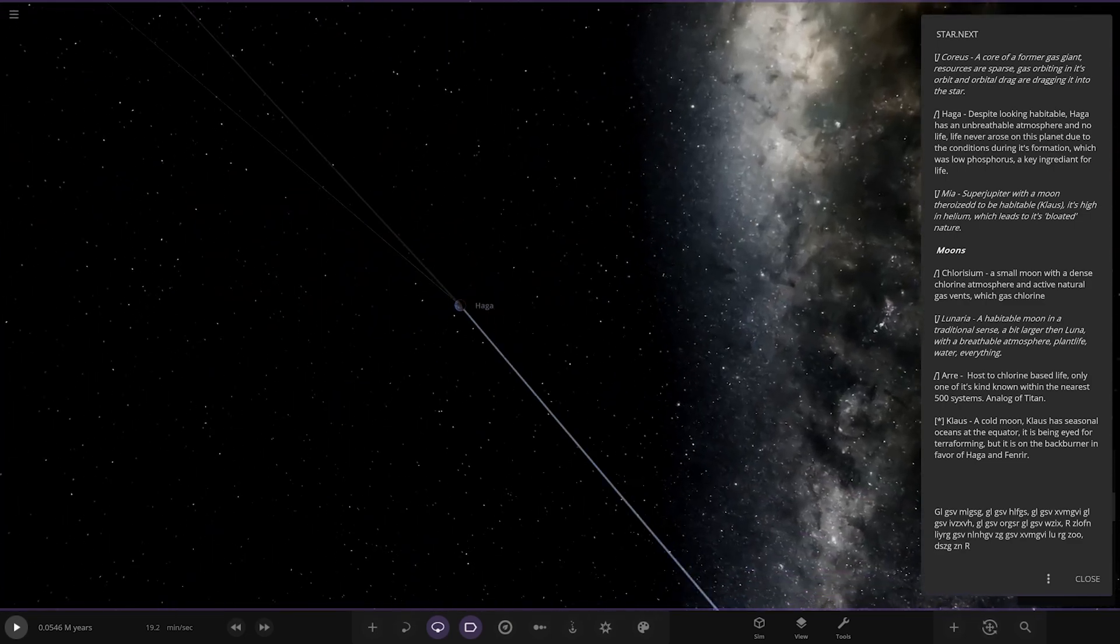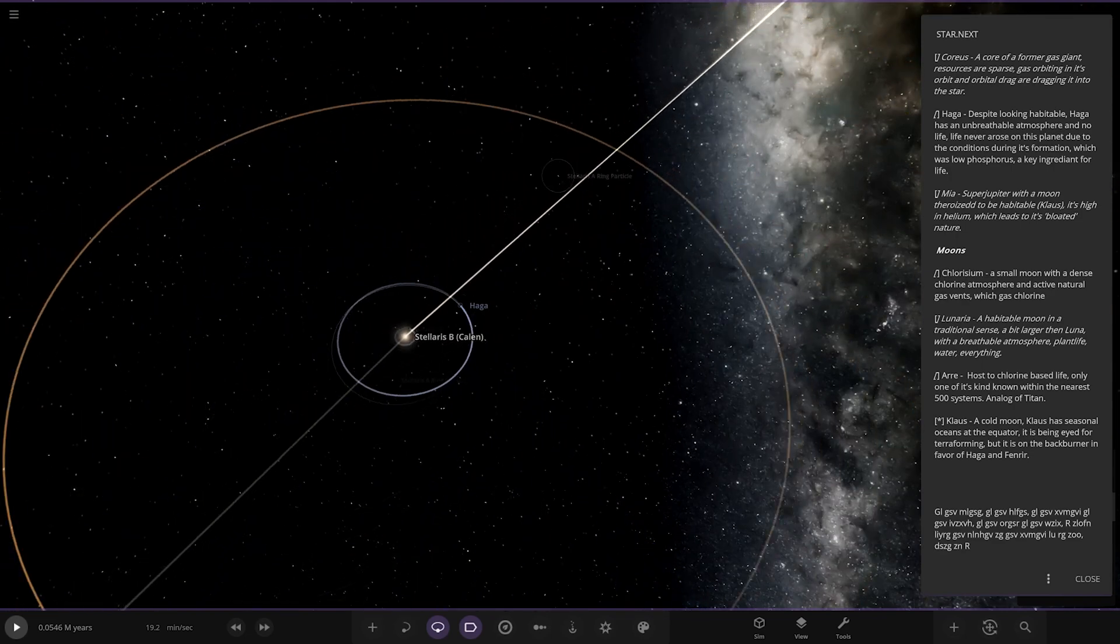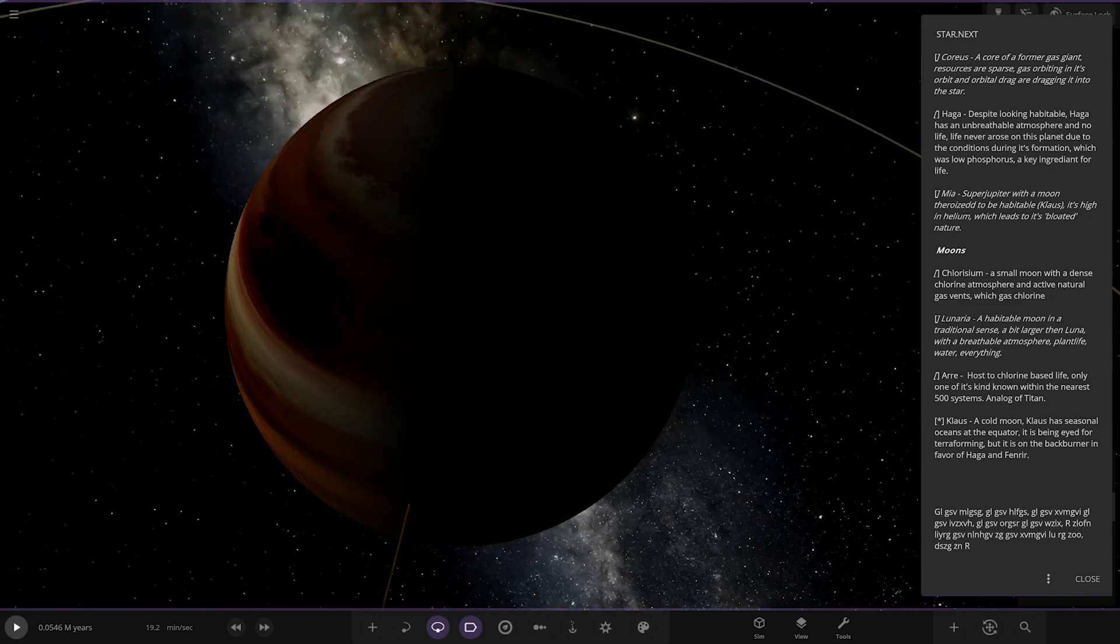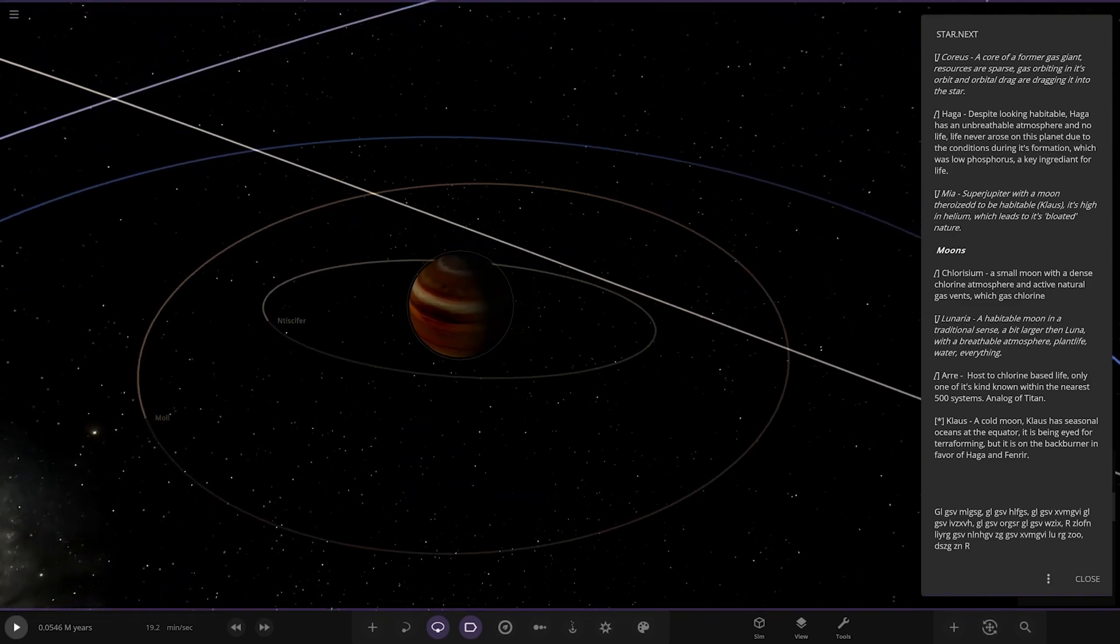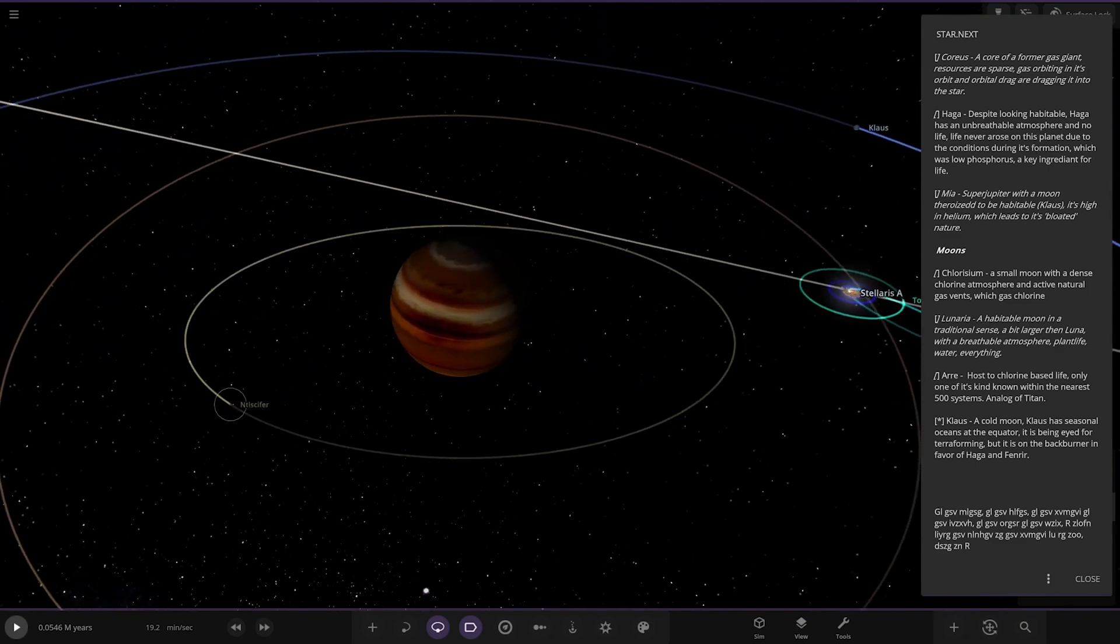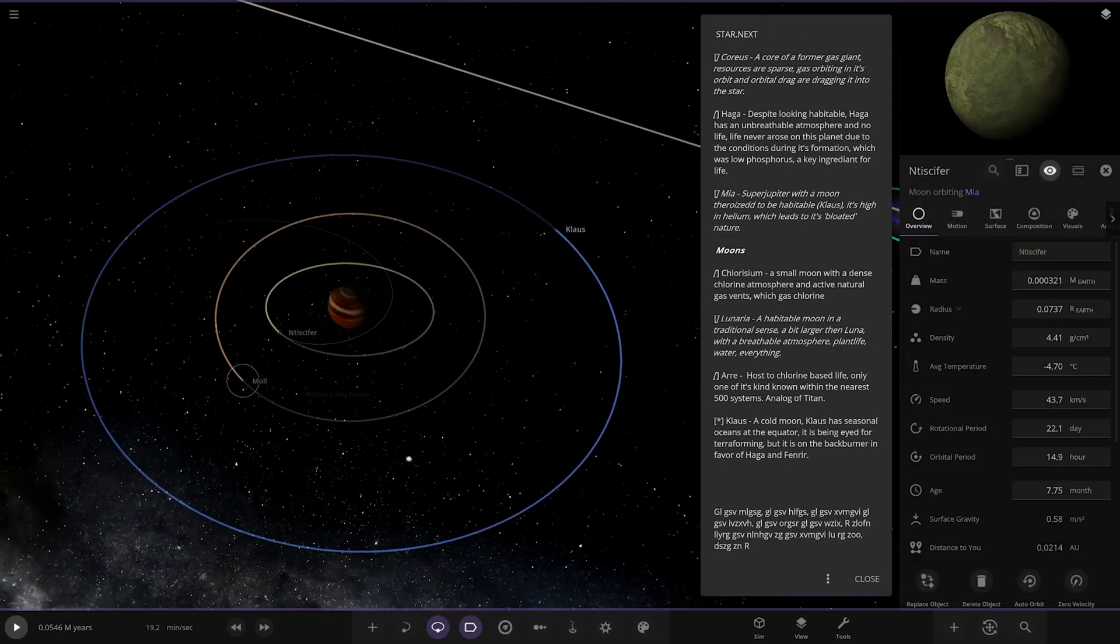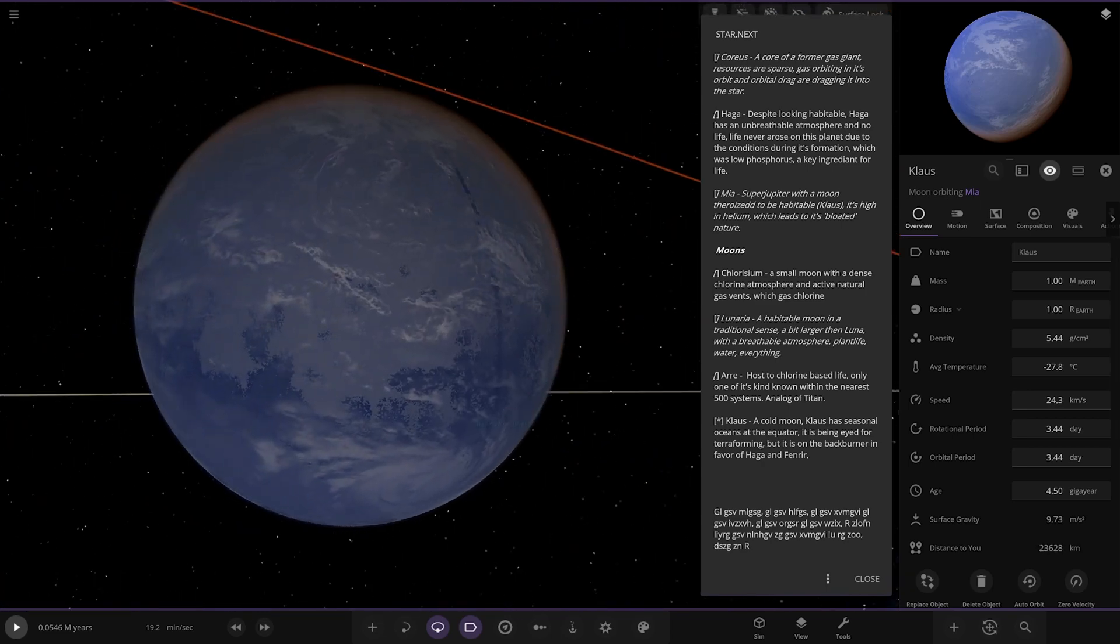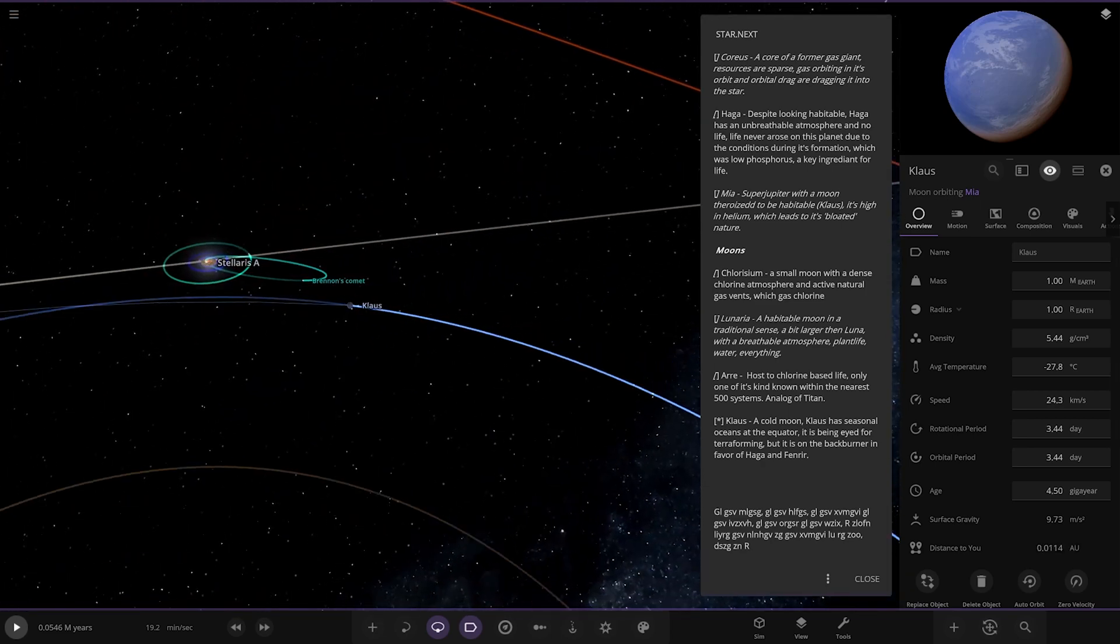Then we have Amia, a super Jupiter with a moon theorized to be habitable. That's a nice looking gas giant as well, I like that. There's the moons. Claus is the one thought to be habitable, there it is looking good.